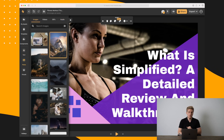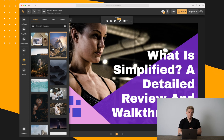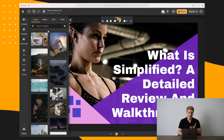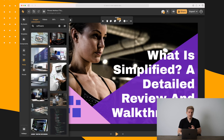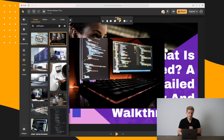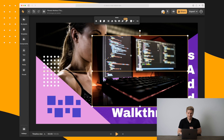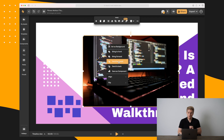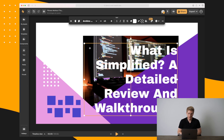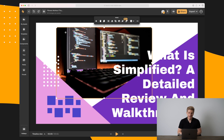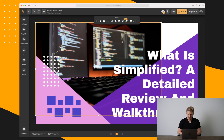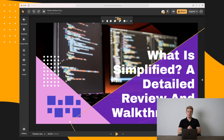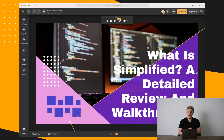We also have Media if you want to add your own media or utilize the library of images, videos, and GIFs within Simplified. It pulls from Unsplash so we can search for 'software' and get some images. I'll go with this image, delete the old one, and make sure this image goes all the way to the back. I'll make it big enough to fill the space and now we have our thumbnail — 'What is Simplified: A Detailed Review and Walkthrough' — and it works very well.